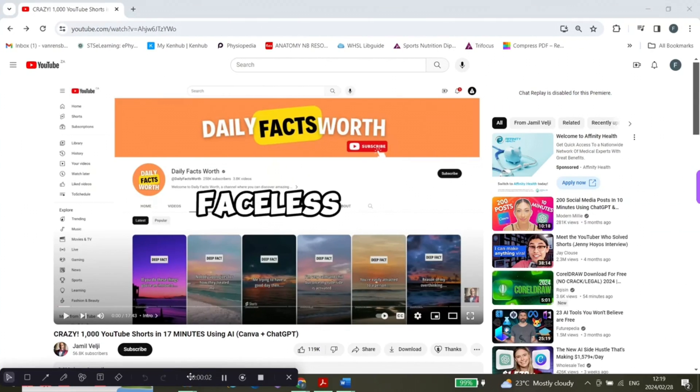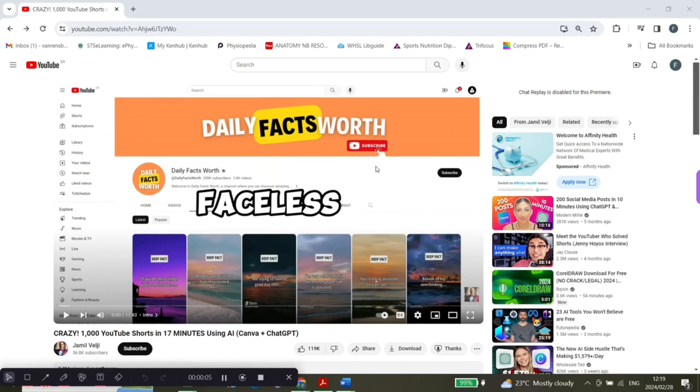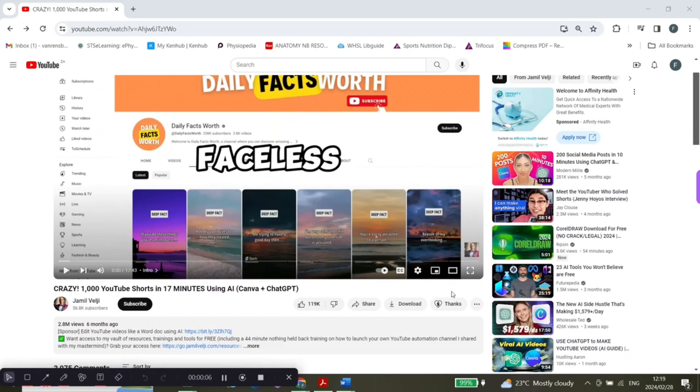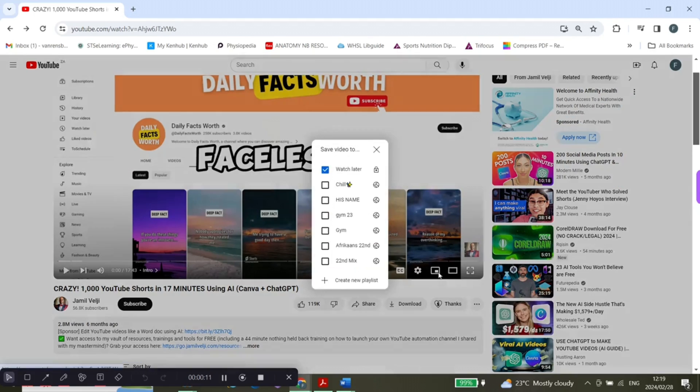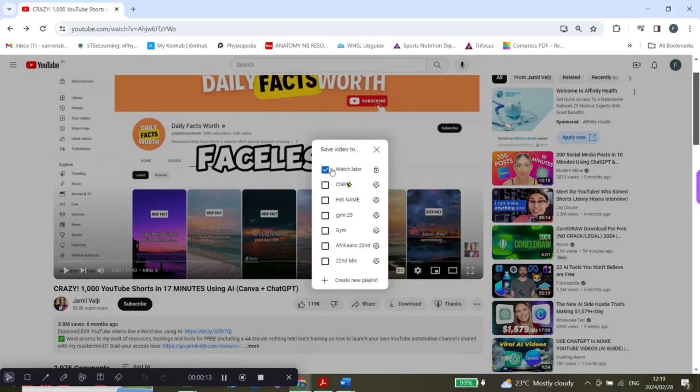To save a video on your desktop, you're going to go to the video that you want to save, click on the three dots, and click on save. Then you will have options where you want to save it to. So I want to save it to watch later.